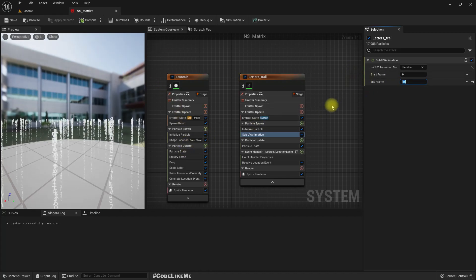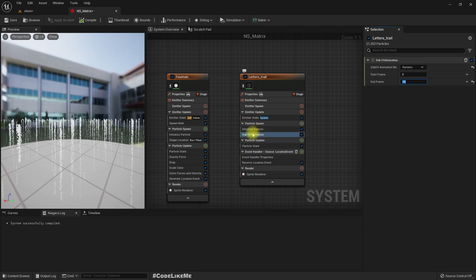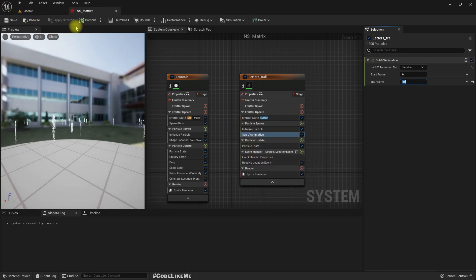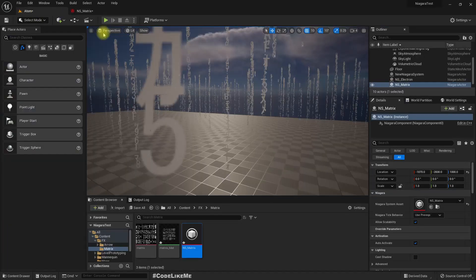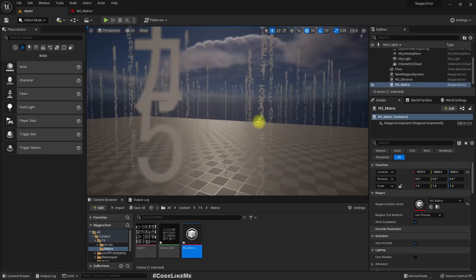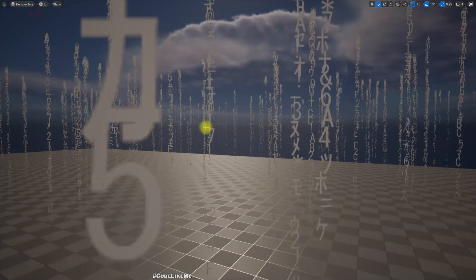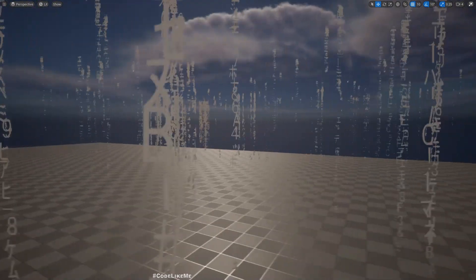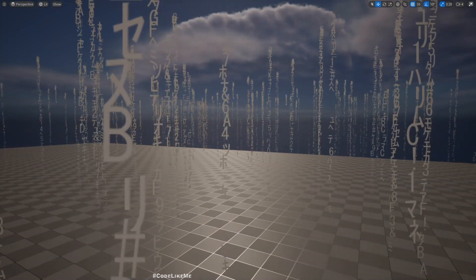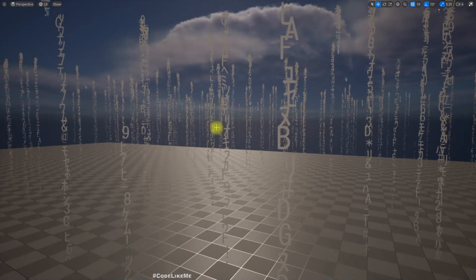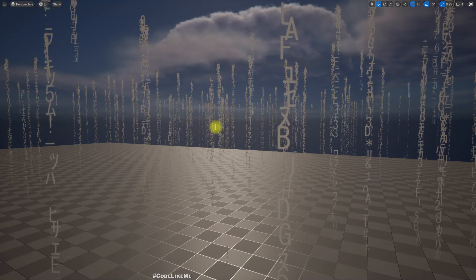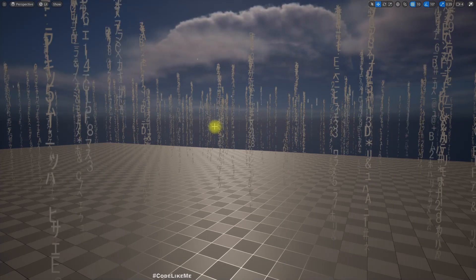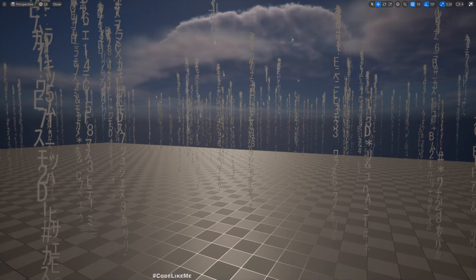I've added the Sub UV Animation into particle spawn so it doesn't change at runtime. Now we see the different letters, but they are not fading out. It already looks quite good though.